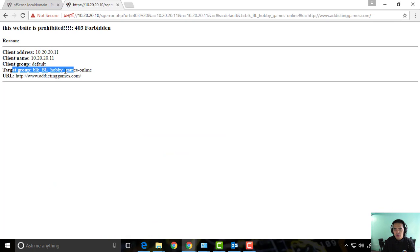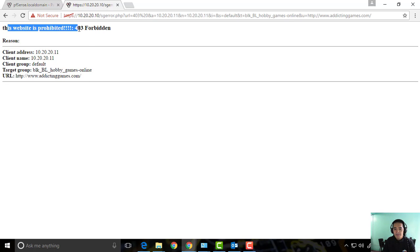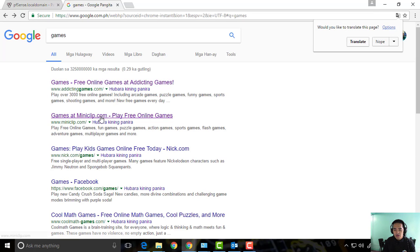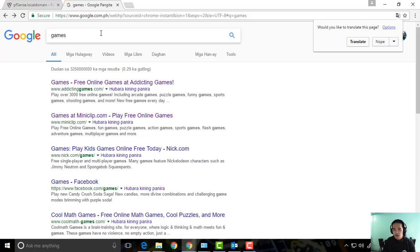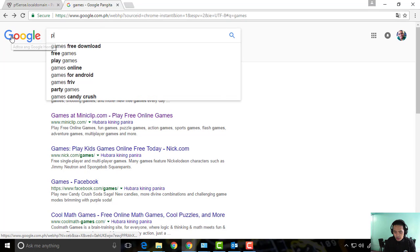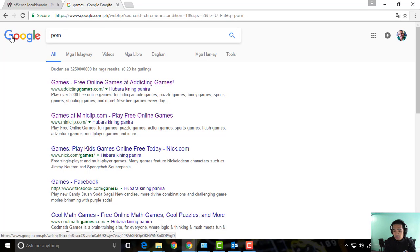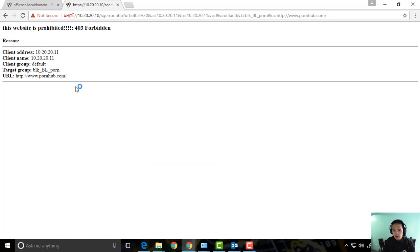We can also try other sites, same result. And then we can try porn - there we go, we blocked that one also. You can see, no access.